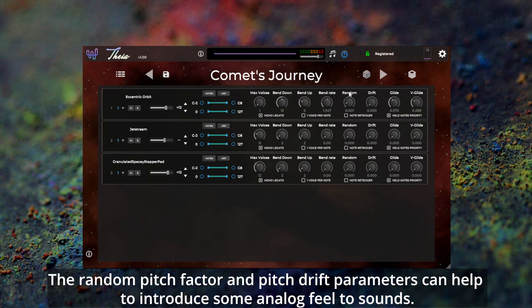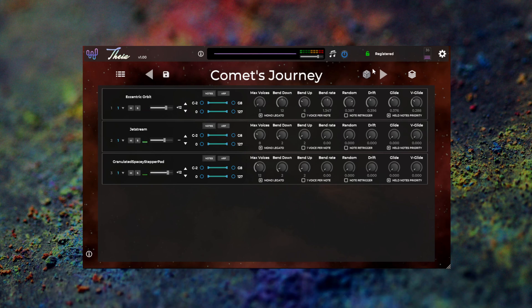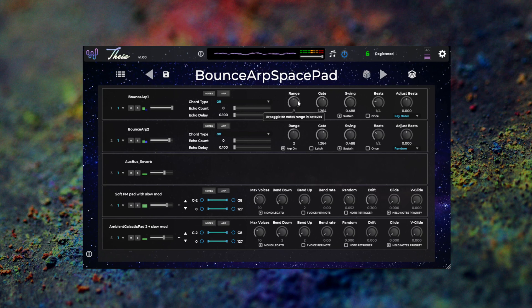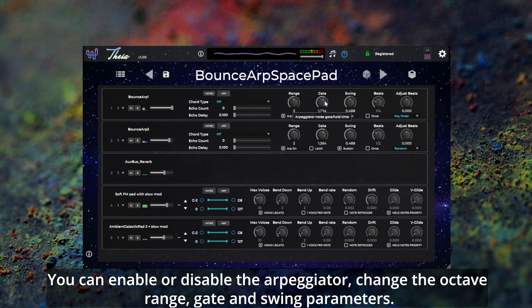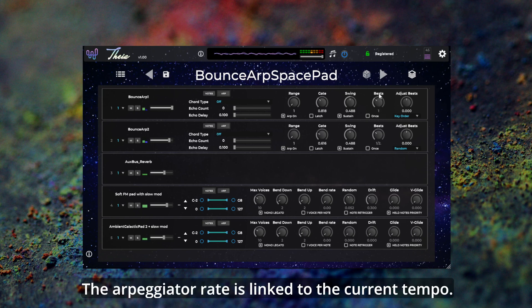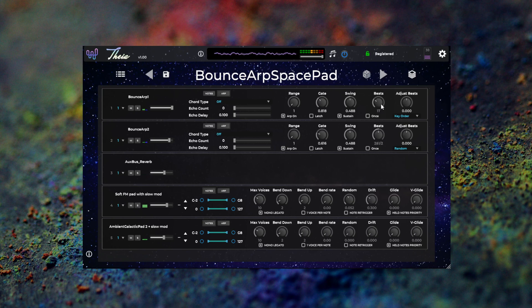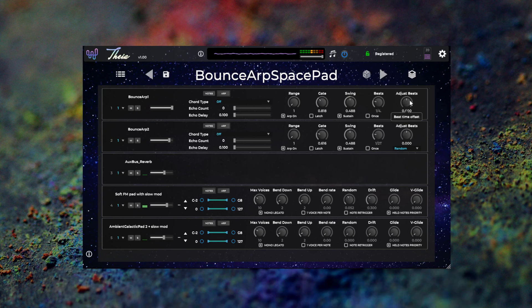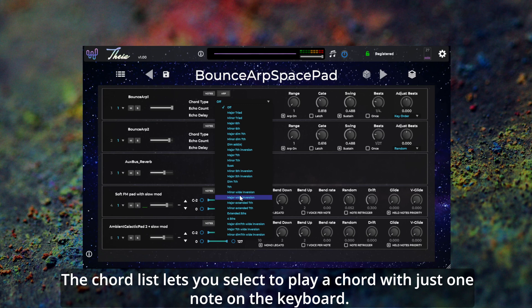The random pitch factor and pitch drift parameters can help to introduce some analog feel to sounds. Each layer in a patch also has independent chord, note echo, and arpeggiator controls. You can enable or disable the arpeggiator and change the octave range, gate and swing parameters. The arpeggiator rate is linked to the current tempo. There is an offset parameter to make the arpeggiator run slightly slower or faster than the tempo linked speed.